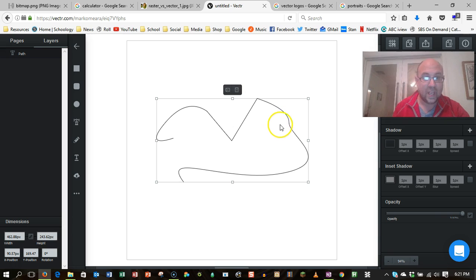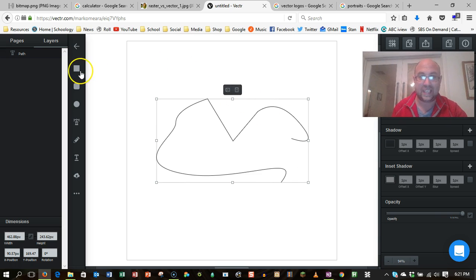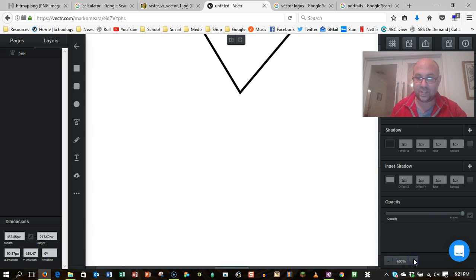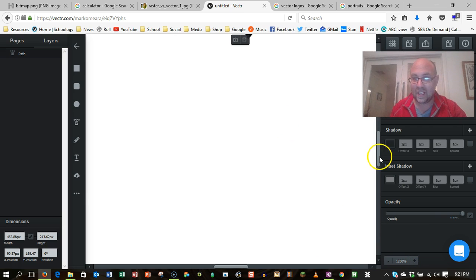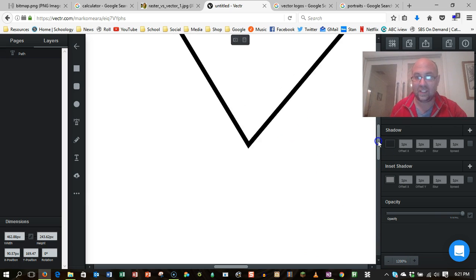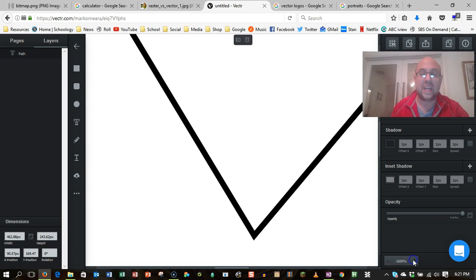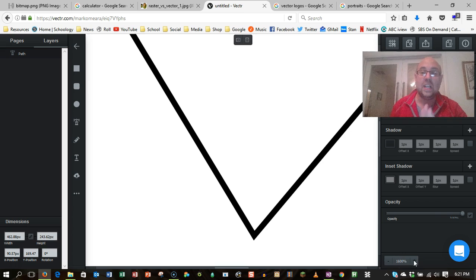Now the beauty of this is that no matter how close I get into that, 94%, 200%, 700%, that is still a nice clear line. And that's because it's describing the mathematical path of that line, not the individual pixels.